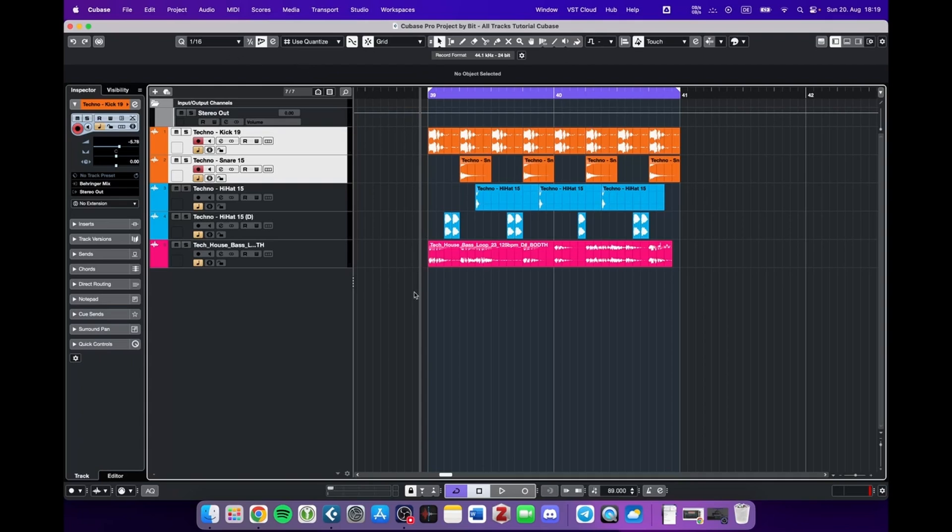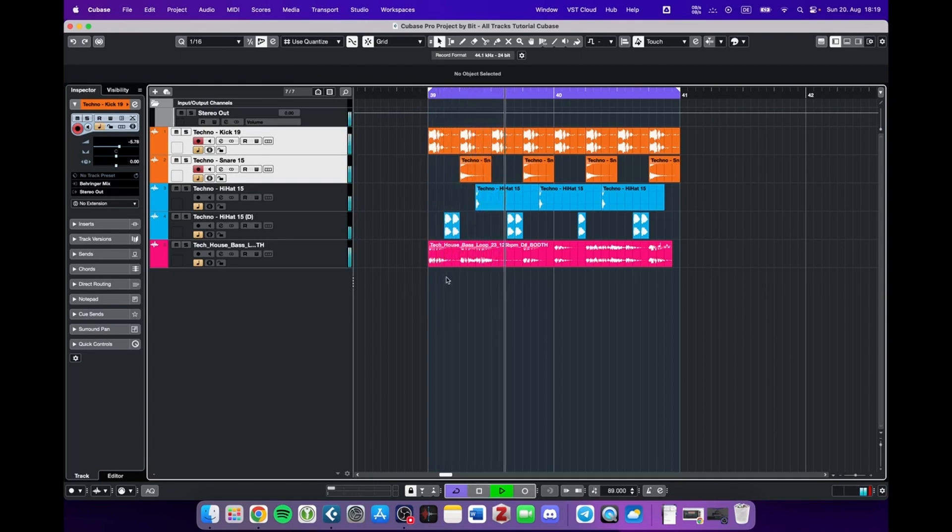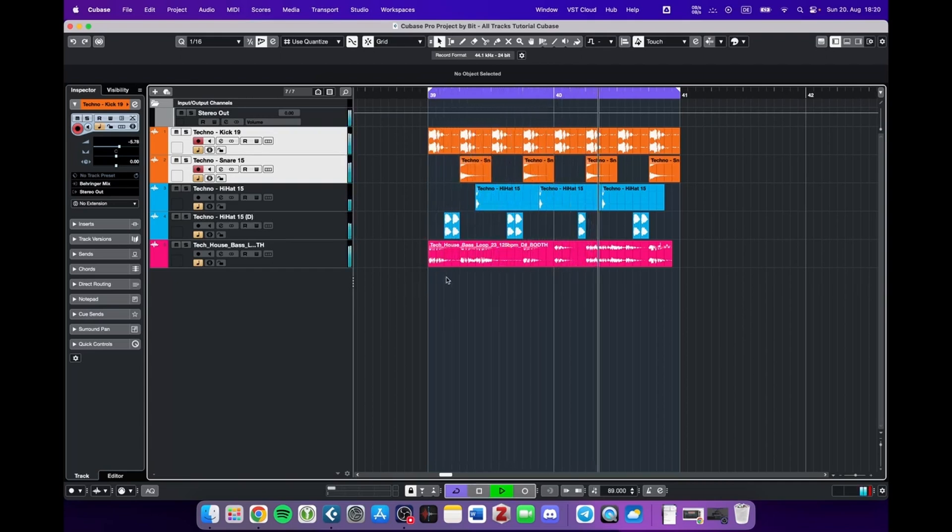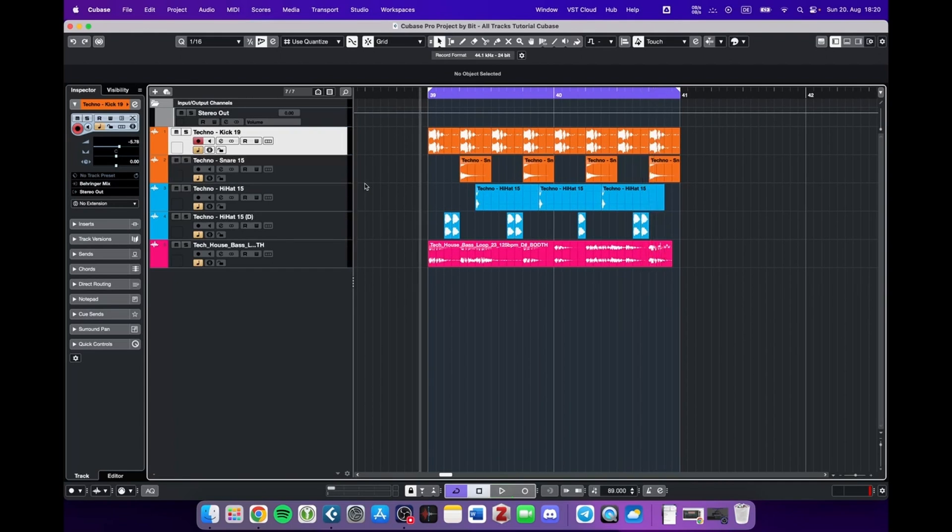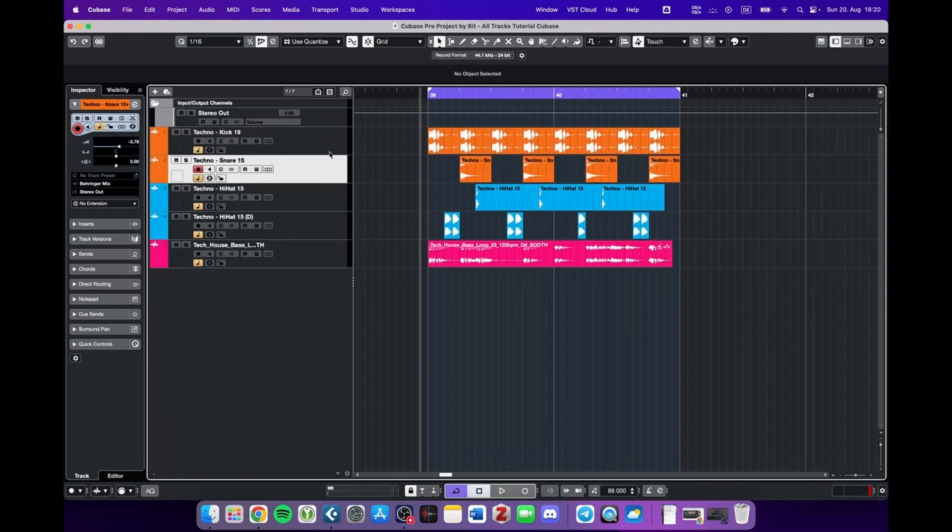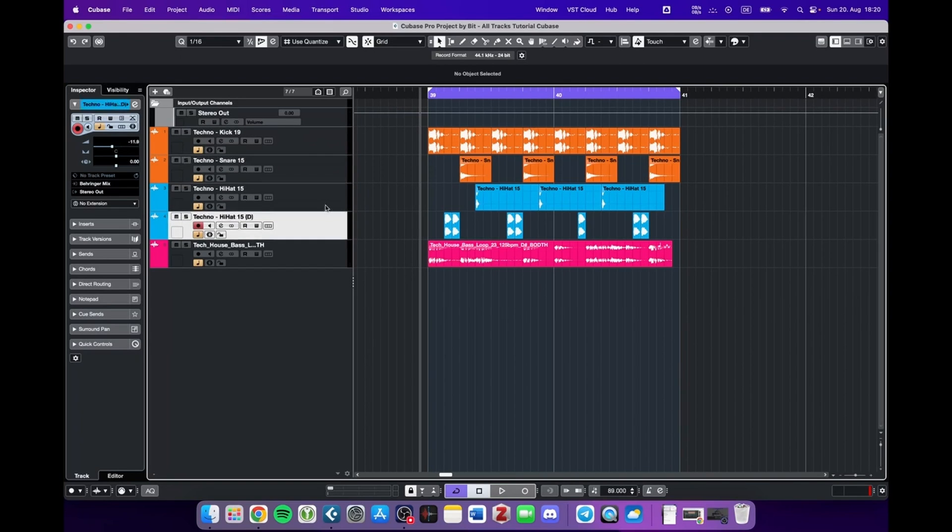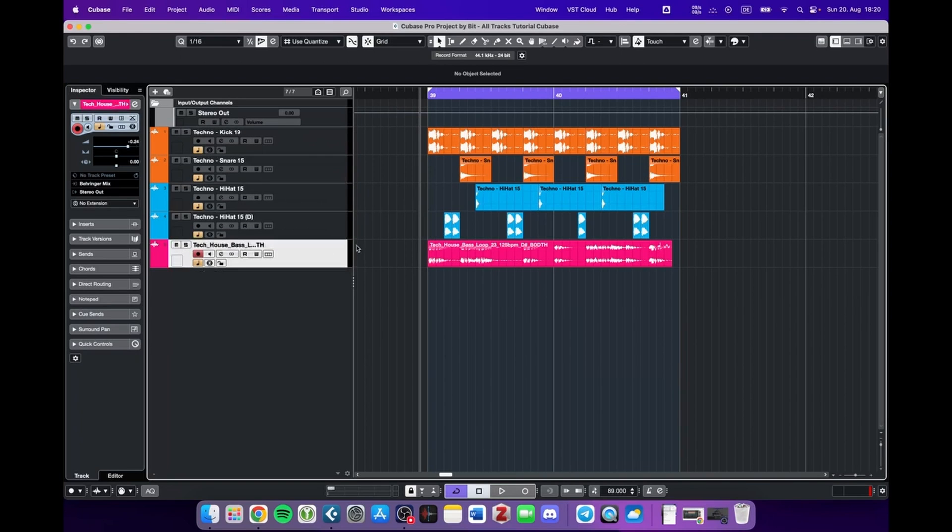In order to do so, I created this drum loop. As you can see, I already colored some tracks. The kick and the snare are orange, the two kinds of hi-hats are blue, and then we have a bass that has a different color.